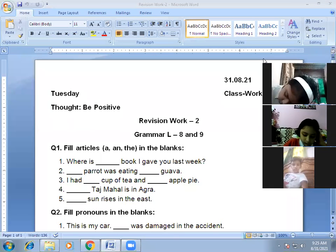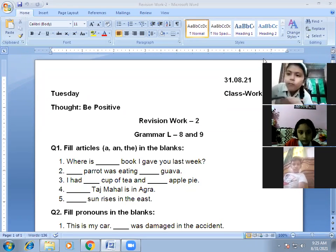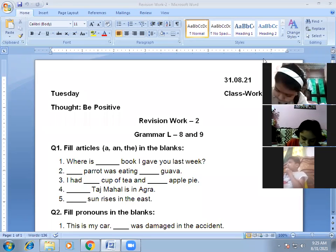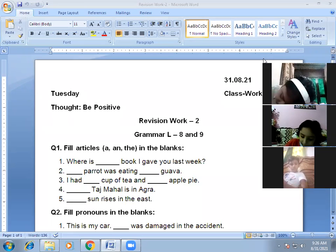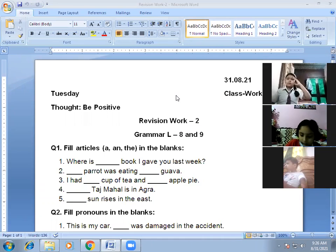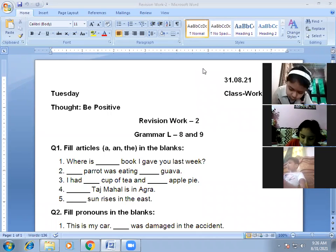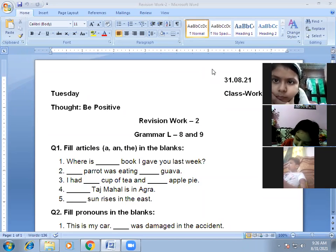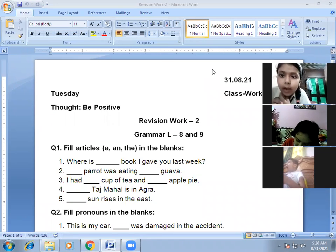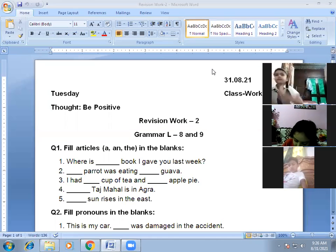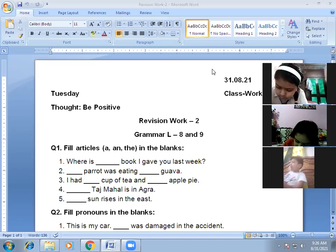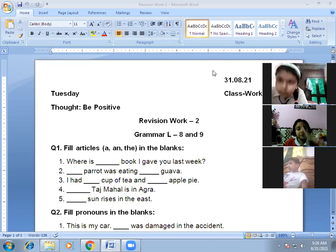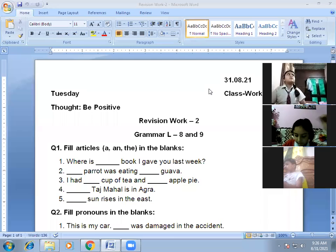Let's do question number one — fill in articles a, an, and the in the blanks. There are three articles: a, an, and the. 'A' is used before singular nouns that begin with a consonant or consonant sound. 'An' is used before singular nouns that begin with a vowel or vowel sound. 'The' is used when we are talking about a particular person or thing, and also when there is only one of something. 'The' can be used before plural nouns and singular nouns both.